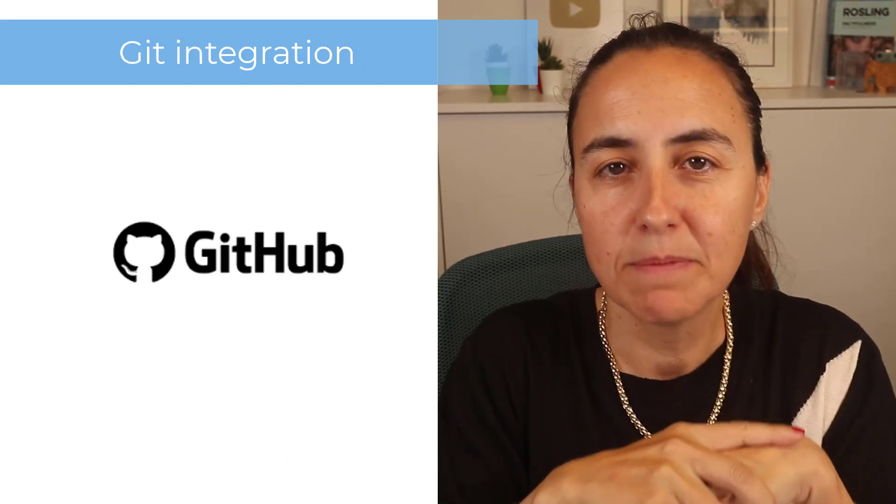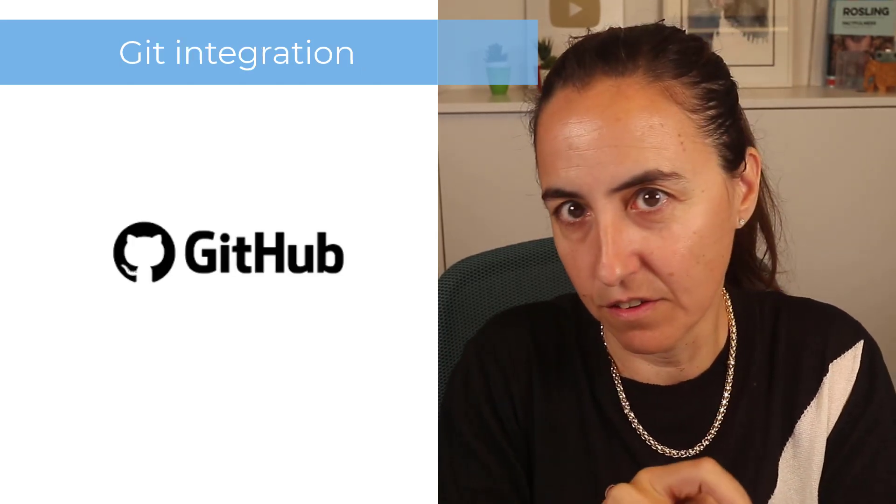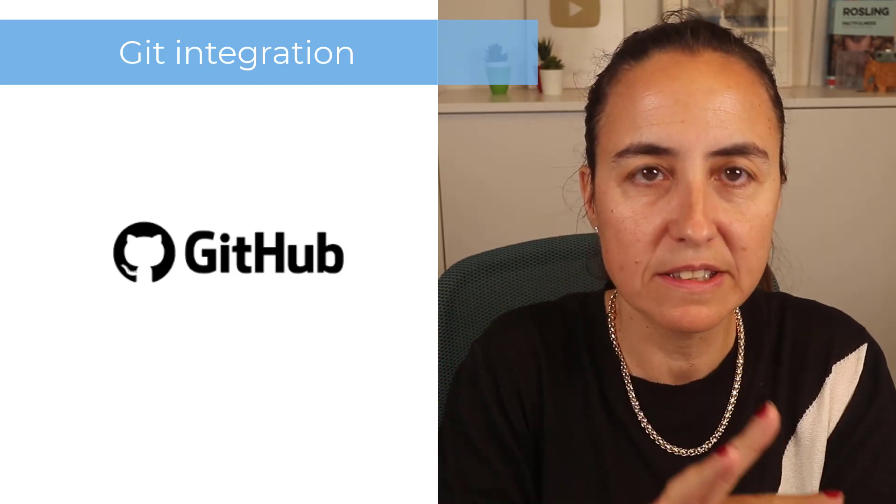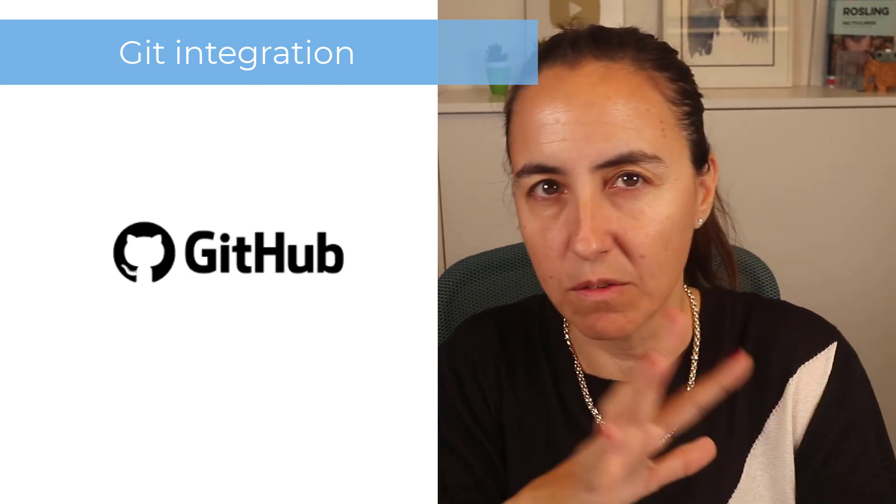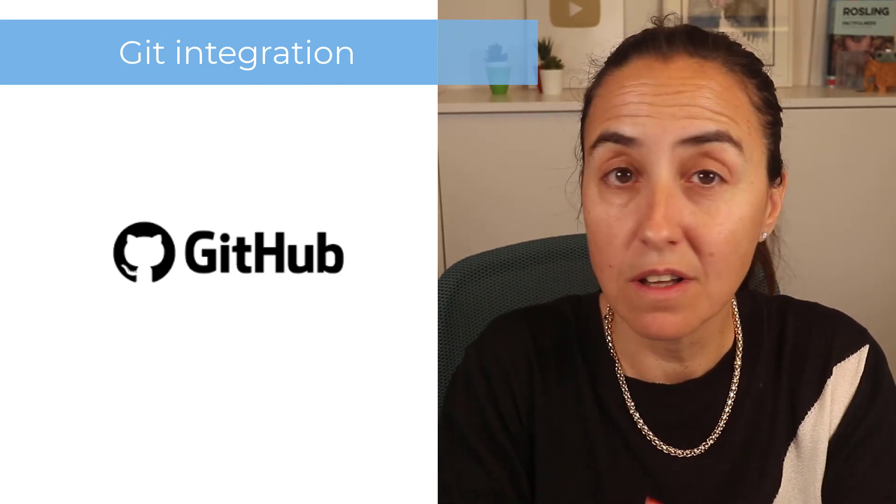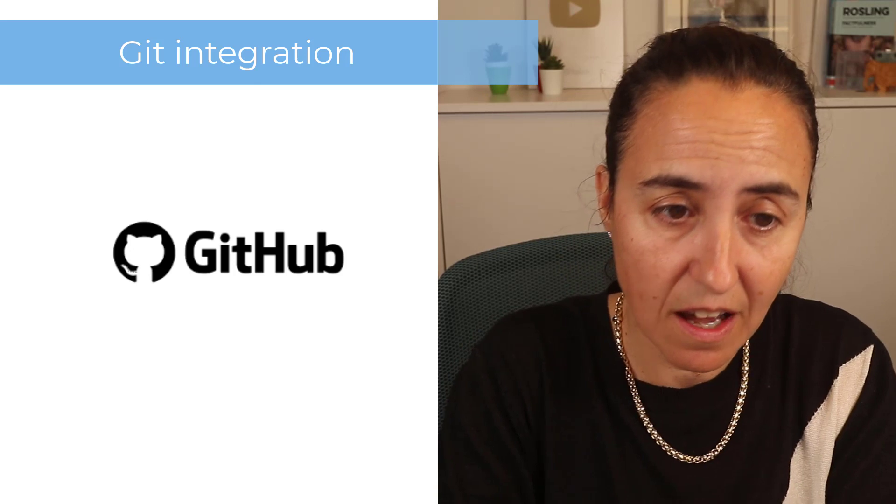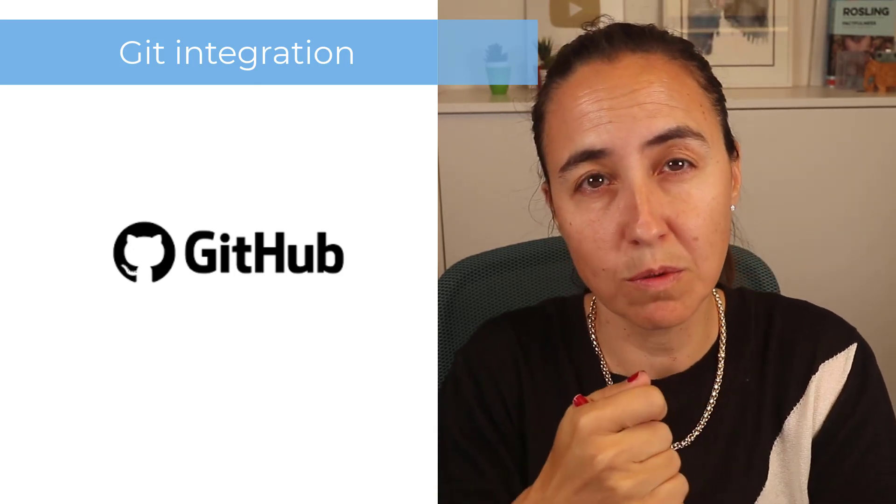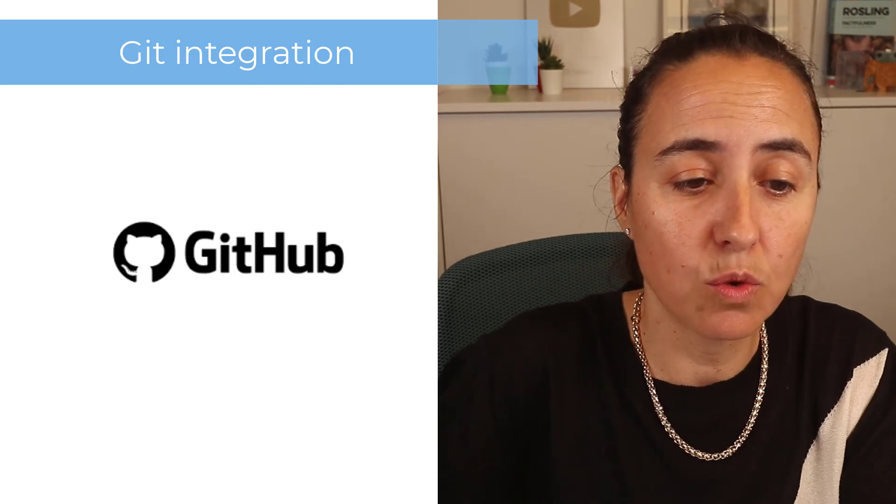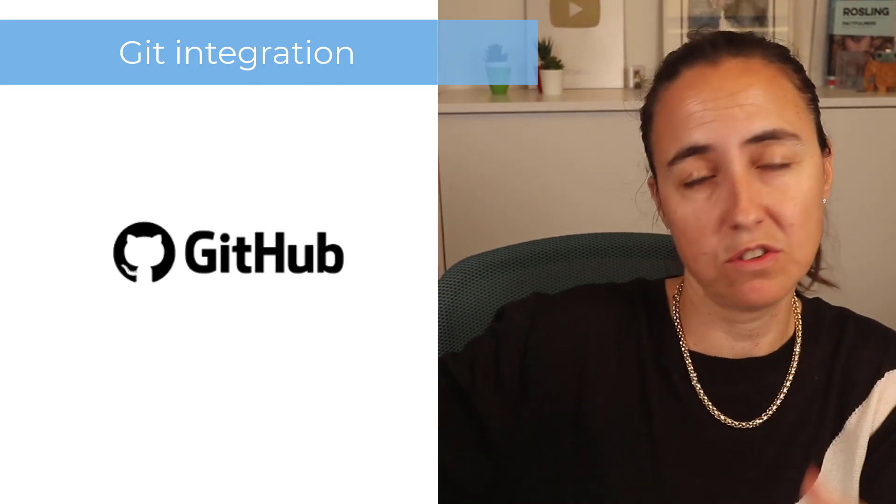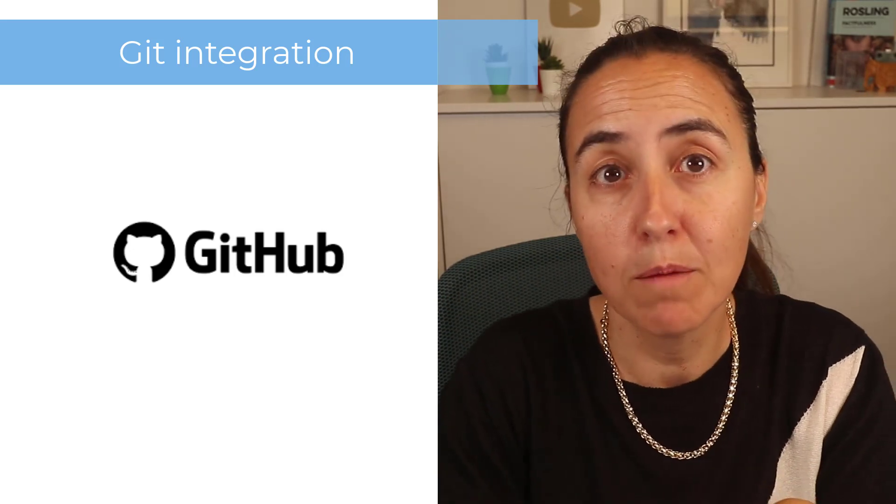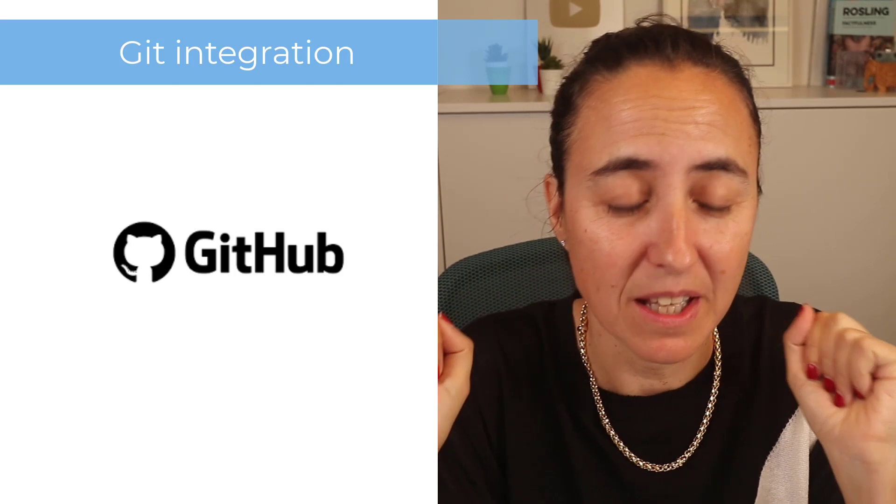Last but not least, the git integration with Power BI. If you don't know what this is, it's basically for version handling and you can work with multiple people using GitHub. They've made changes to that. The first one allows you to do changes with paginated reports, and the other is how to check out and switch branches in a workspace. Check the details on the Power BI blog because they explain it in detail if you need to.